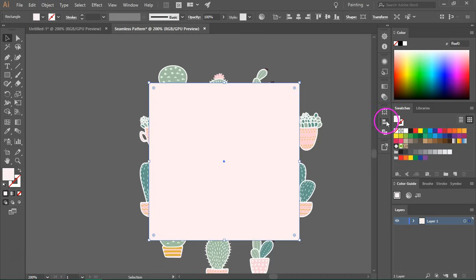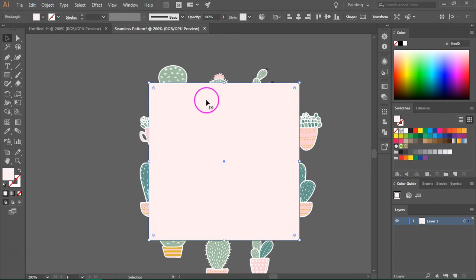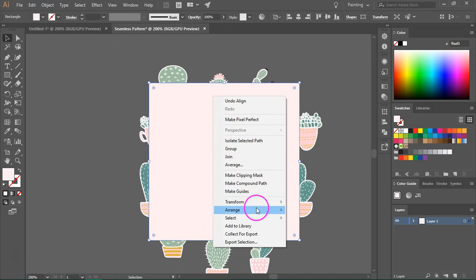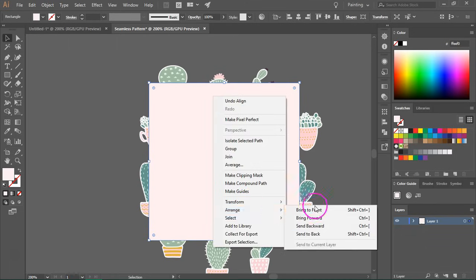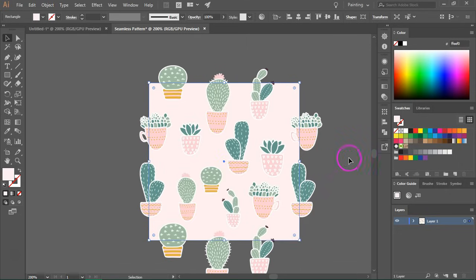So I'm just going to center it horizontally and then center it vertically. So now all we have left to do is send the background to the back. So just go to arrange and send to back.